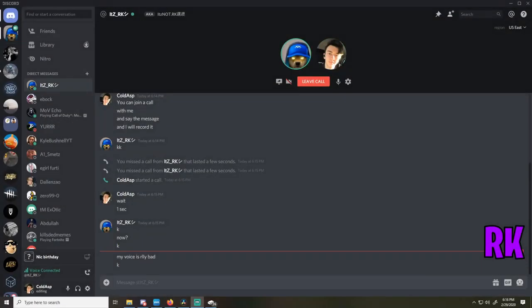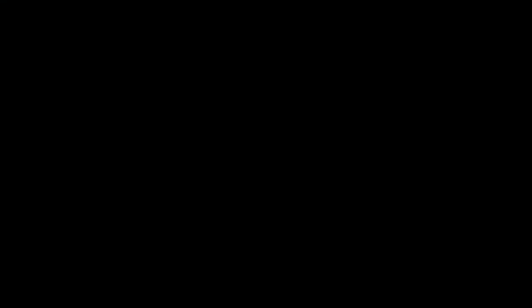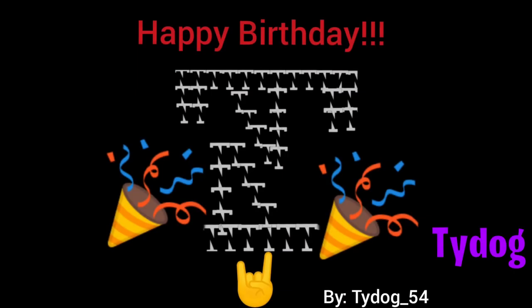Happy birthday Nick. Thanks for everything you've done, you always make my day after coming back from school. That's it. Yeah, happy birthday Nick.